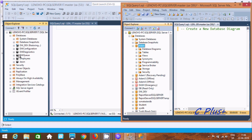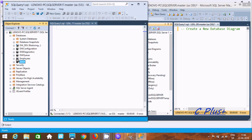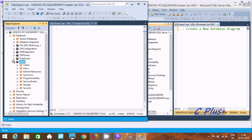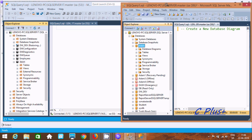Now if you select a database here, I am using SQL Server Management Studio 18. If you select the database and click plus, this feature is not available. Database diagram features are not available with SQL Server Management Studio 18 and above.